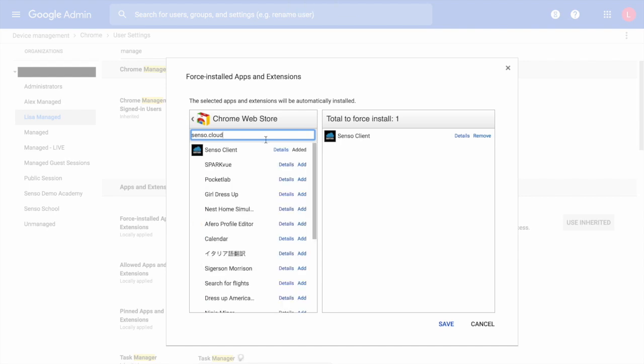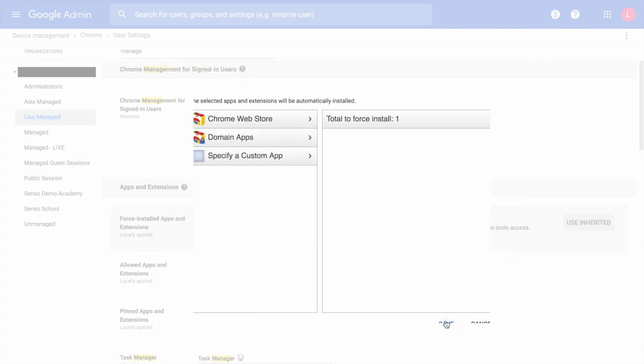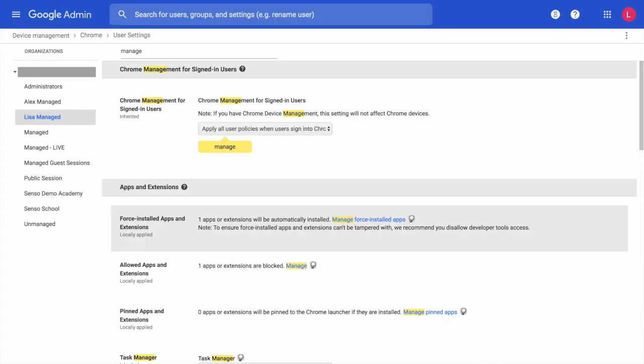We are in the Web Store. Once you have found Senso Client, go ahead and add it and make sure you click Save.